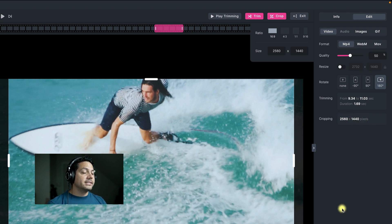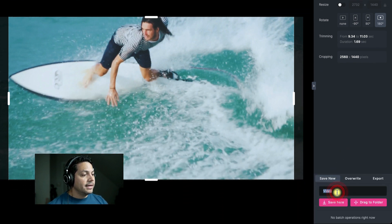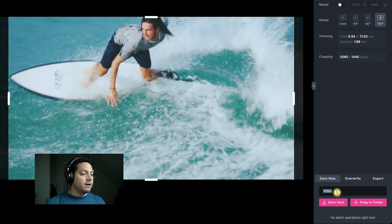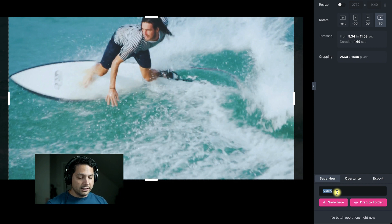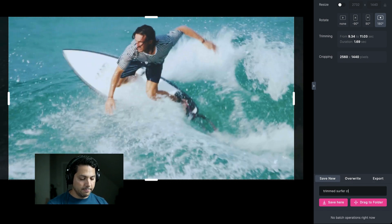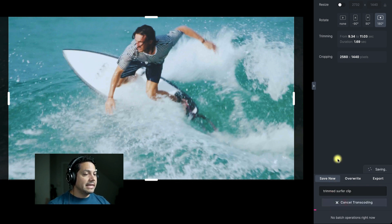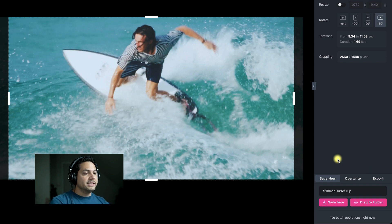Now I'm ready to save it out. I can save it as a new file and it'll save it right next to the original, so I'll have both files together — the original and then my trimmed version. I'll call this 'trimmed surfer clip,' and now I can save this — it's saving this 1.69 second clip in my library.